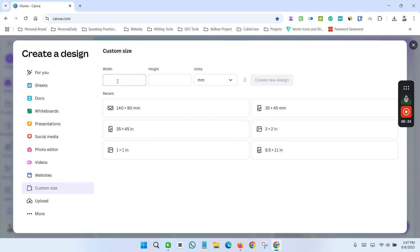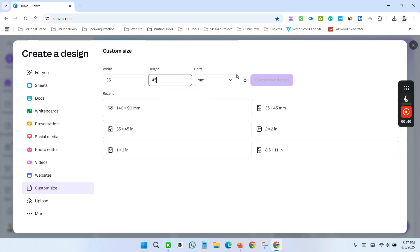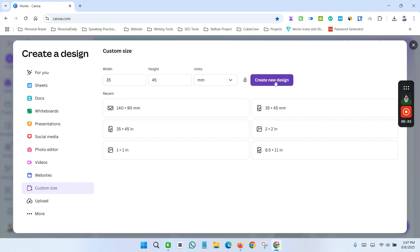Now enter width as 35 and height as 45. Click Create New Design button.